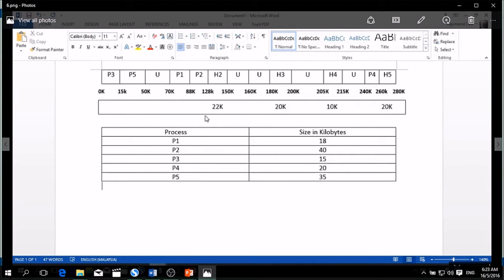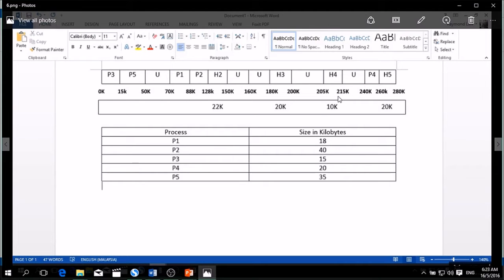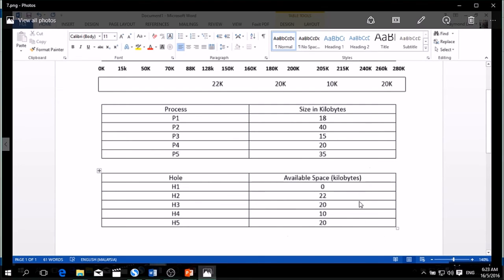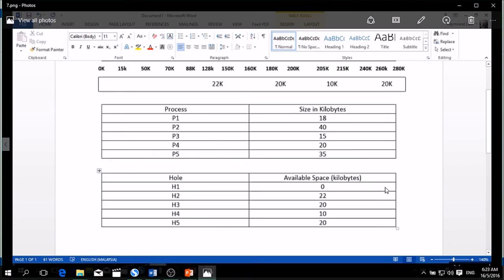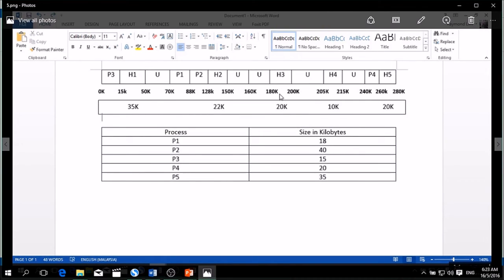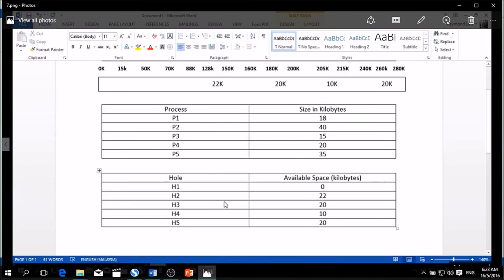So after we do like this, we show the table, which is hole 1, 2, 3, 4, 5, and the available space now. So after we do like this, the question is done, the answer is also done. So thank you guys for watching my video.